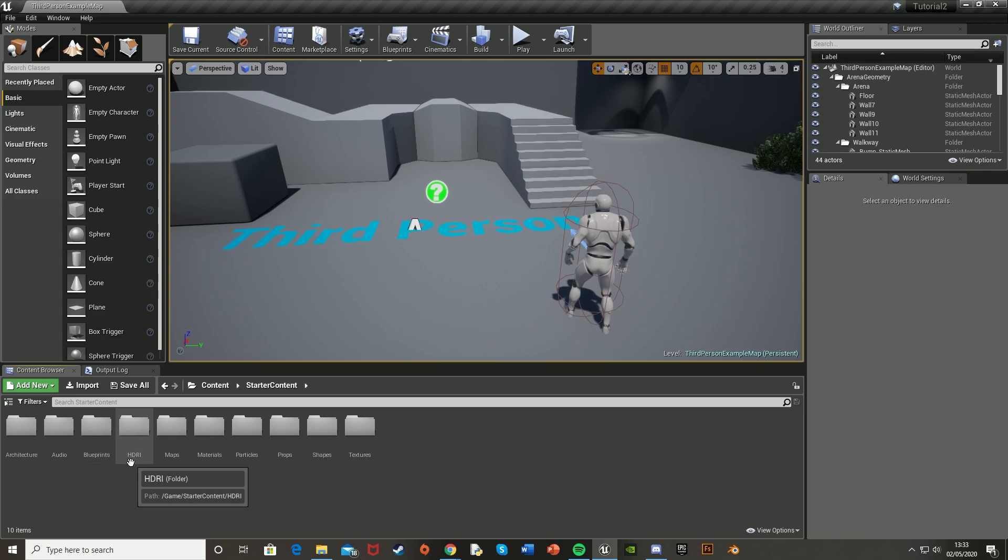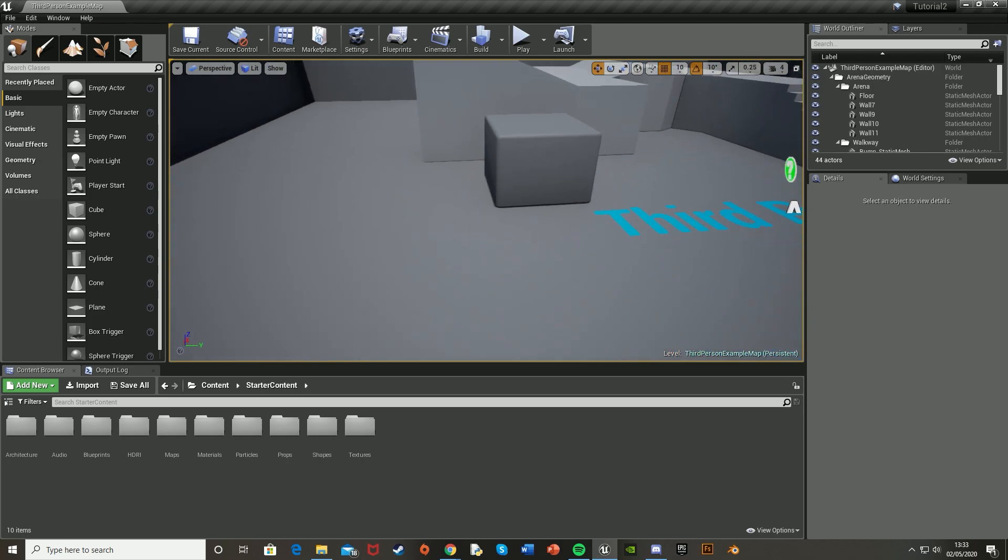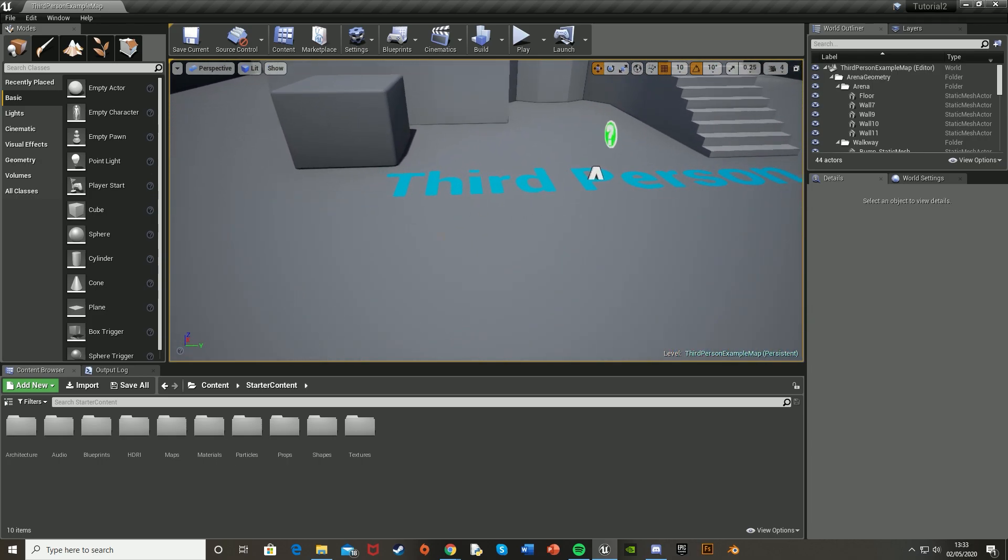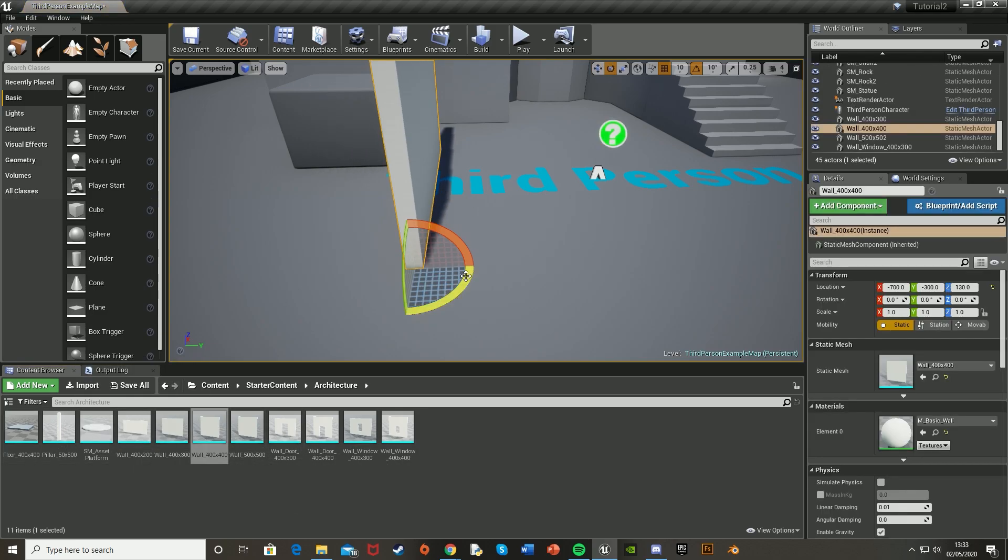So what we're first going to want to do is create our door. I'm going to be using the starter content, so I'll find some space here. Just put down some walls under the architecture and starter content like so.